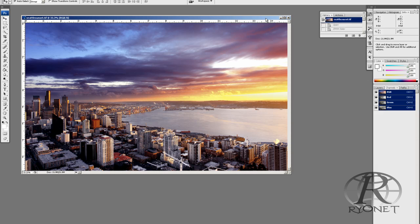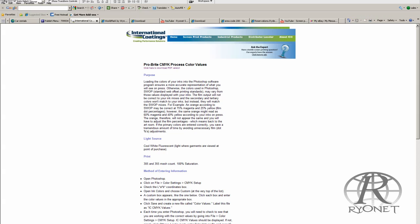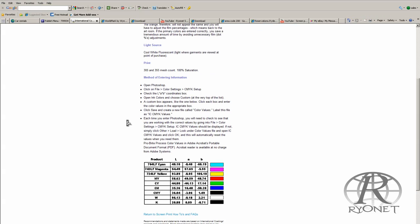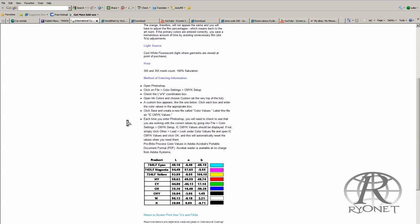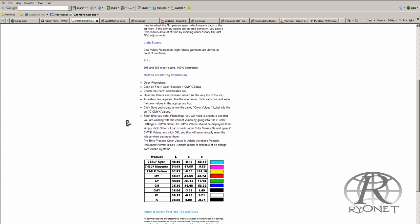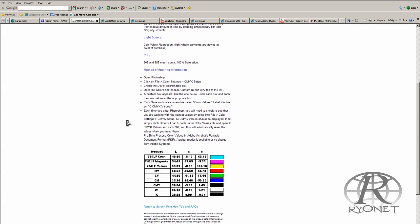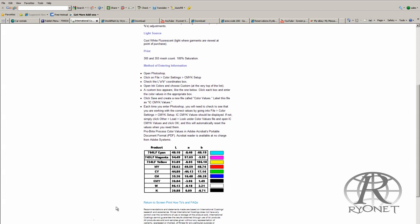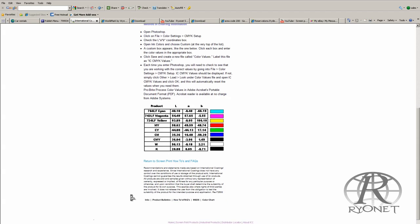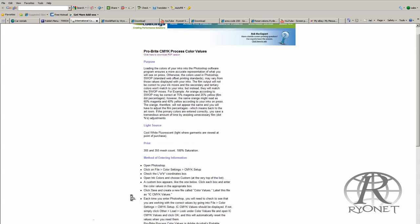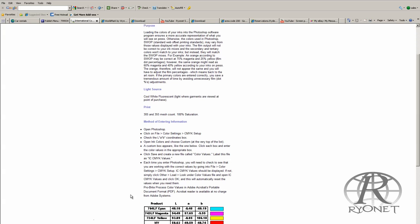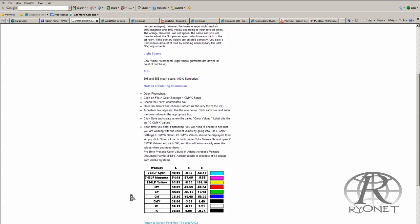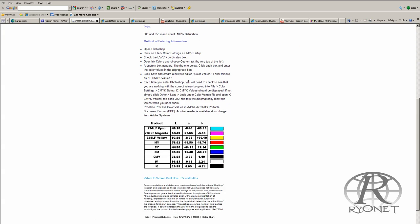So we took this back into RGB mode. Now depending on what your ink manufacturer is, we're using International Coating's Pro Bright series of inks, which are one of the best four-color process inks on the market. Your ink manufacturer is going to have specific color values built for their inks in Adobe Photoshop, which you can load into the system.